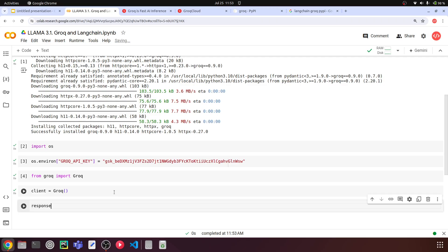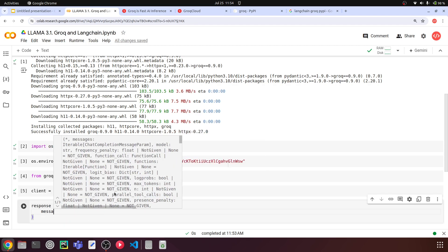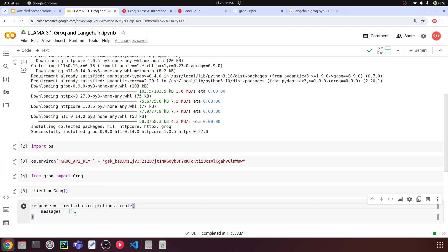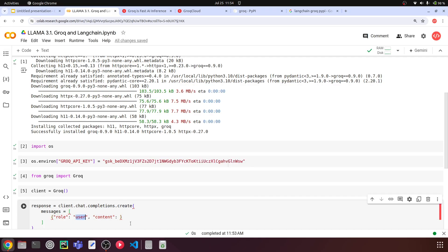Now we can say response = client.chat.completions.create(), just like we used to do in the OpenAI library. Within the parentheses, you pass your messages — a list containing a dictionary. Set role to 'user' — you can specify whether it's the user's question or the assistant's response. You can also have a role of 'system' to tell the LLM what it needs to do. In the content, I'm going to say: 'Give me the first 20 terms of the Fibonacci series.'